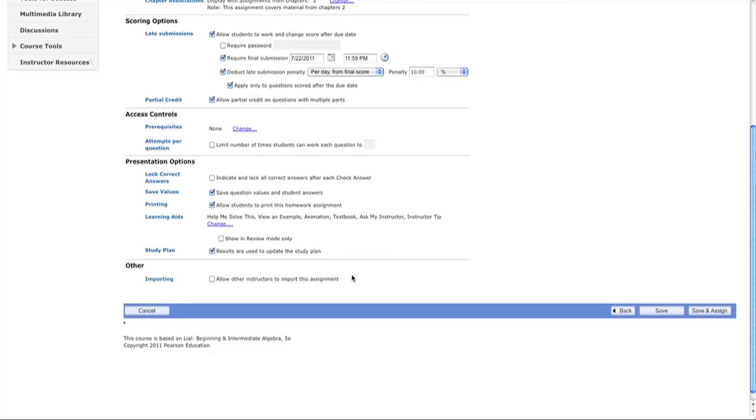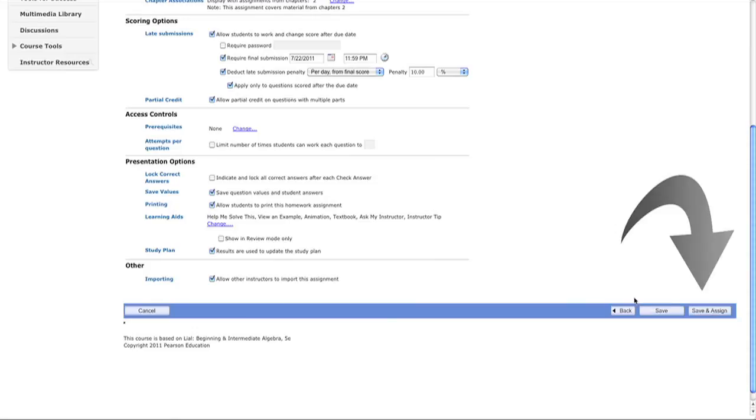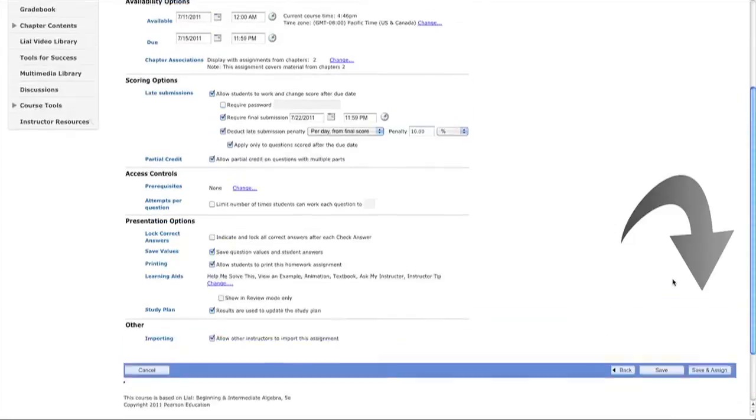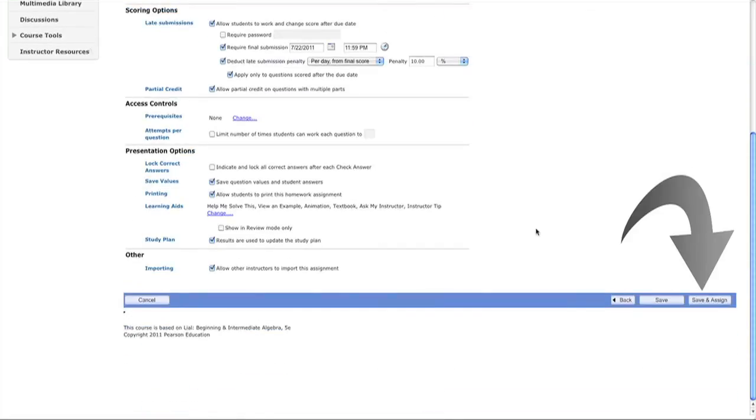The study plan is a customized learning toolkit for students. You can allow other instructors to import this assignment. That's it - steps one, two, three - we've created the homework assignment.